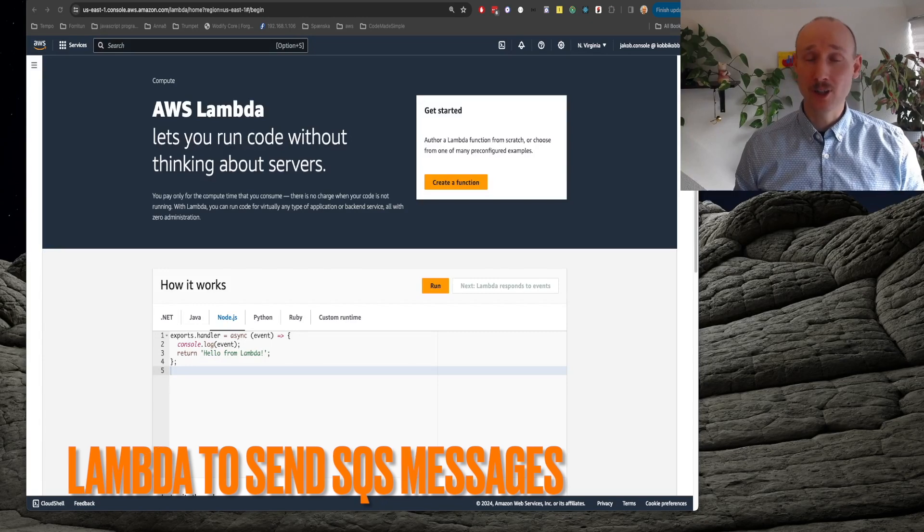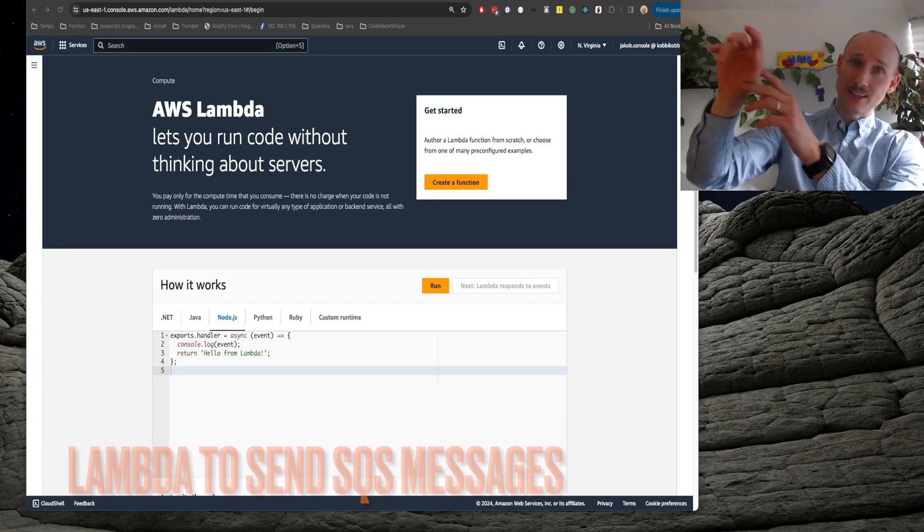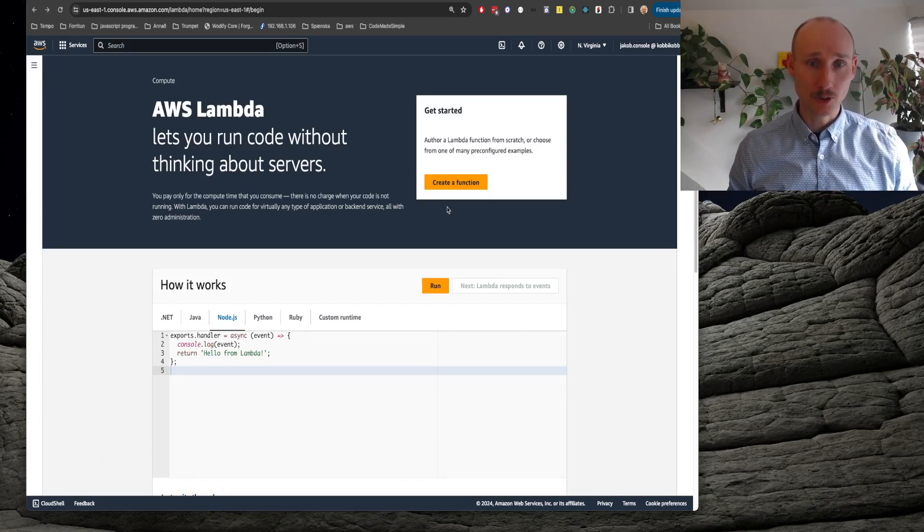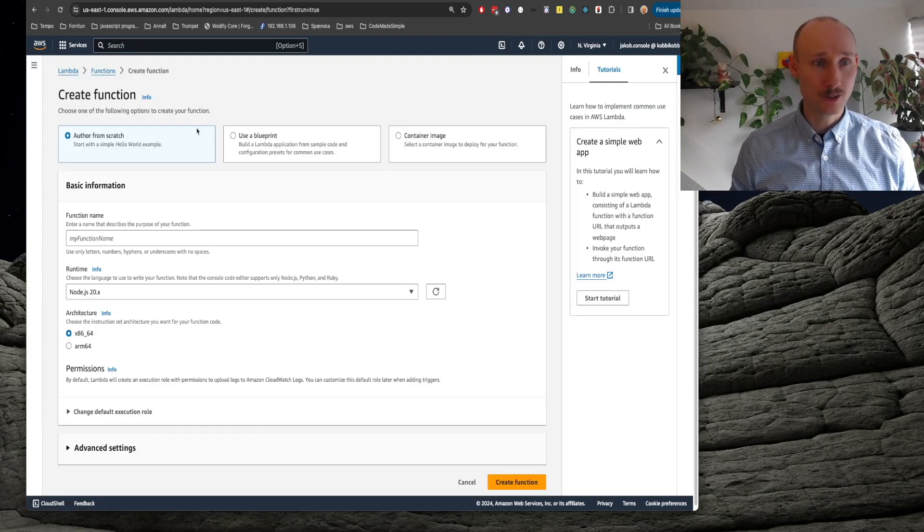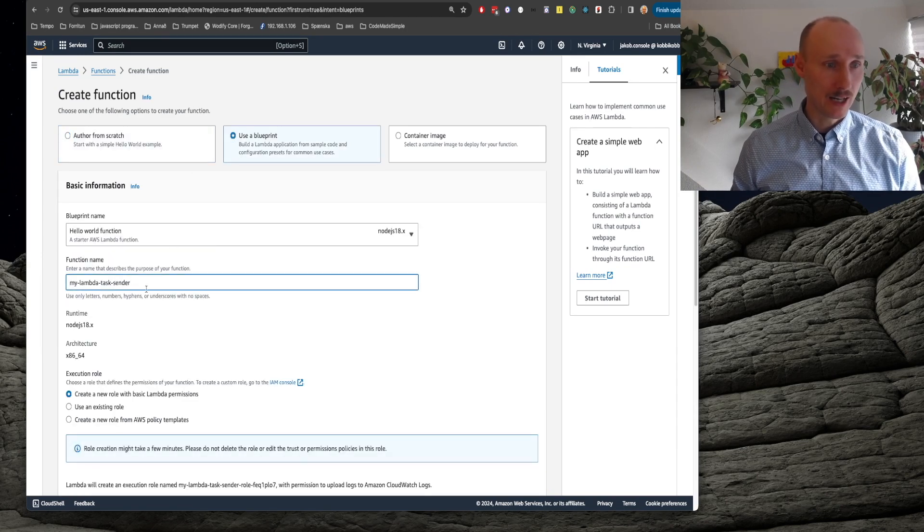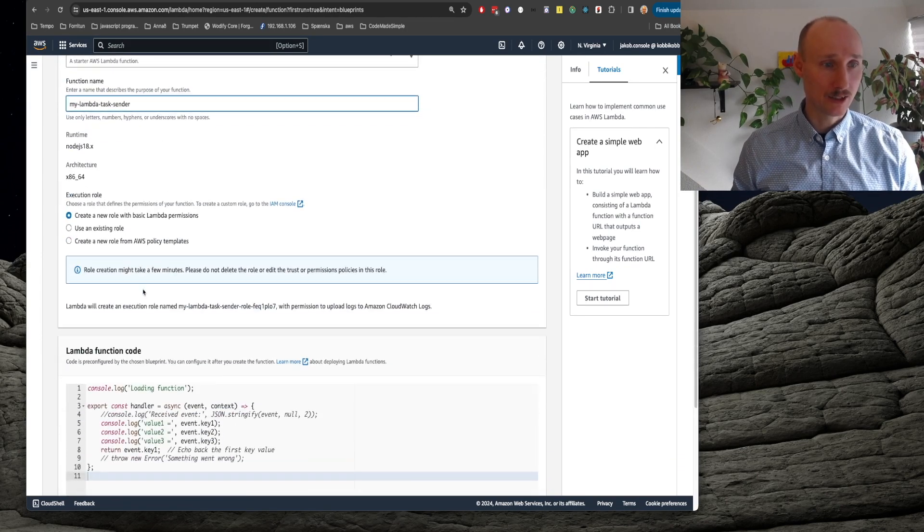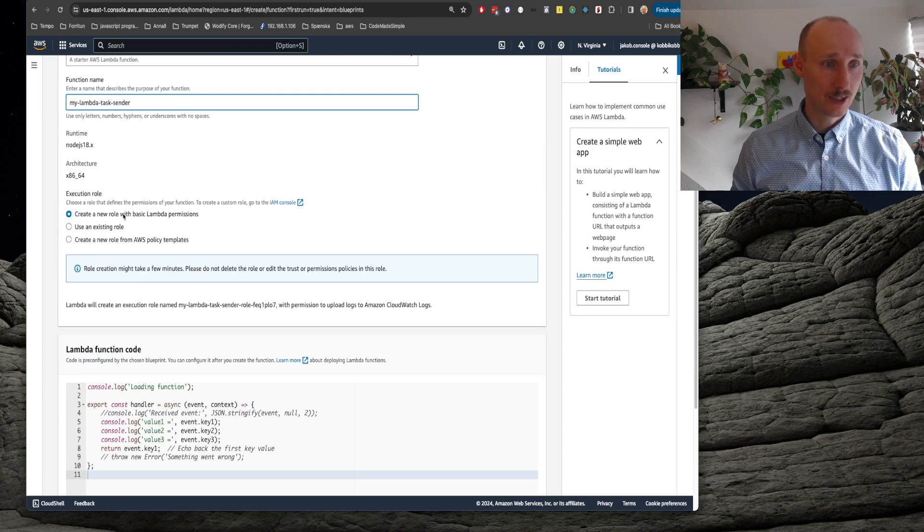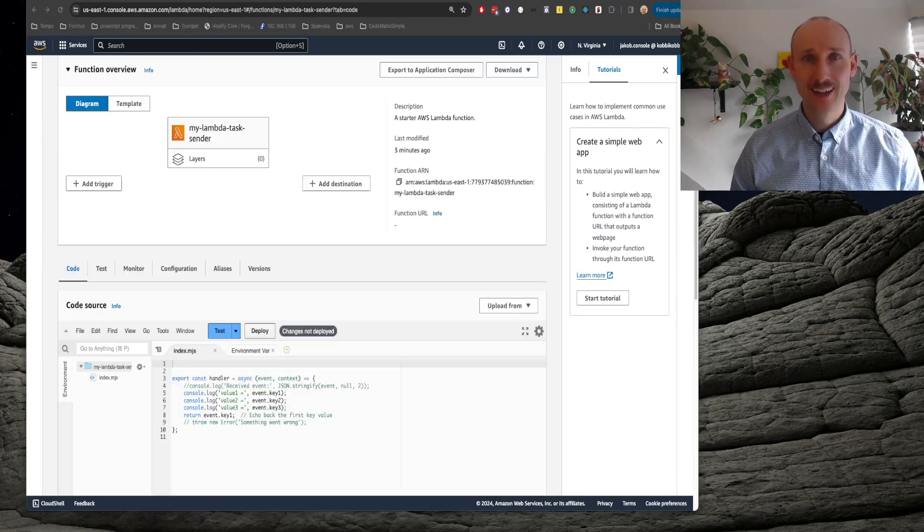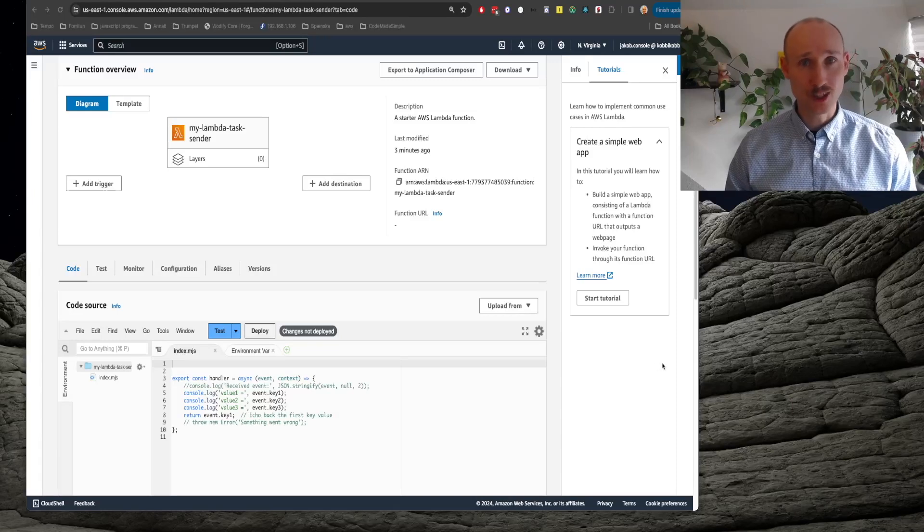Let's create a new Lambda function to send the tasks to be created. So we create a new function, we use a blueprint, hello world Node.js, MyLambdaTaskSender, create a new role with basic Lambda permissions and create. The function is ready.